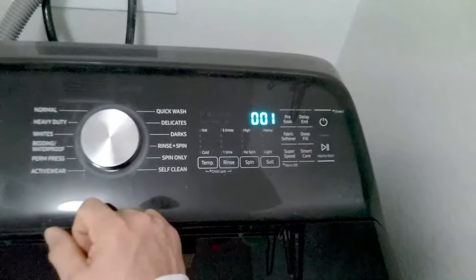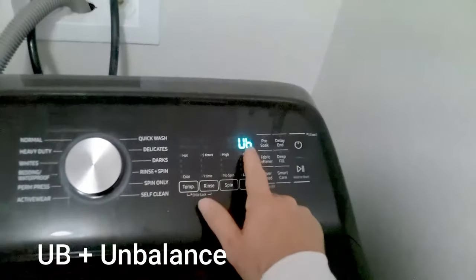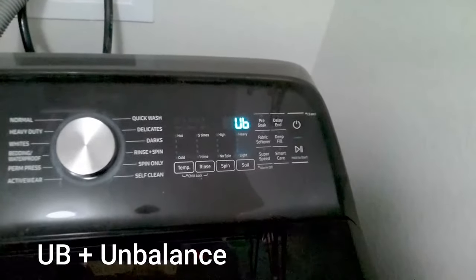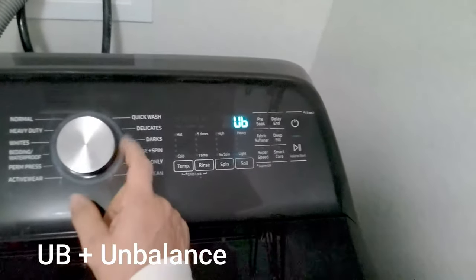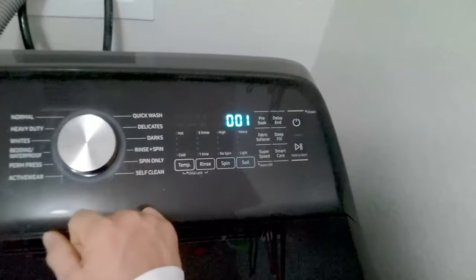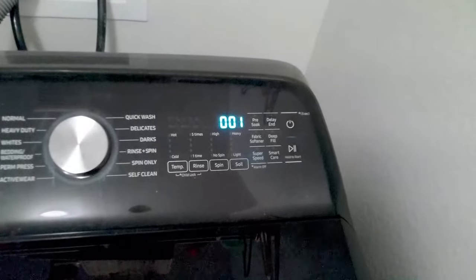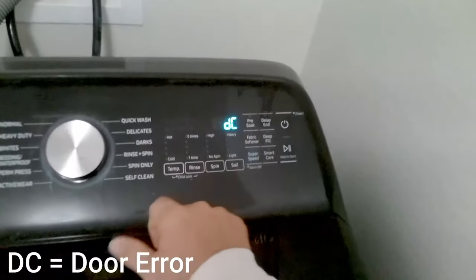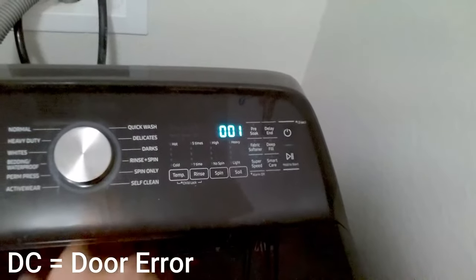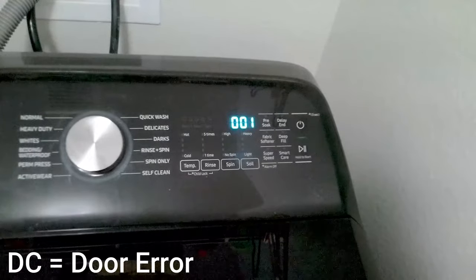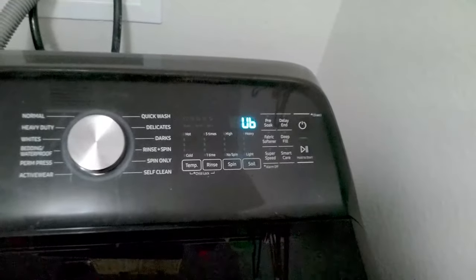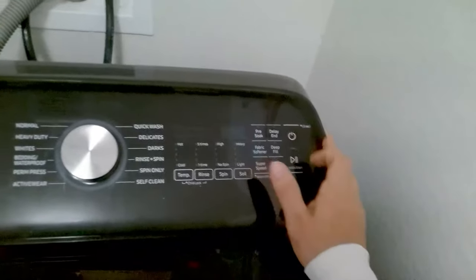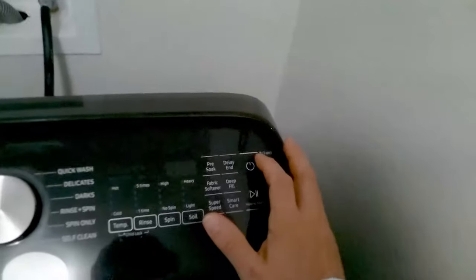To activate and pull up the error code you just turn the knob clockwise. UB means unbalanced so that's a problem with this machine. Turn it once again clockwise, this is the door lock error. I will leave in description below all error codes and what they mean so if you pull up a different error code you'll know exactly what it means.